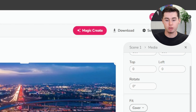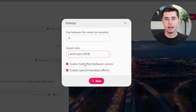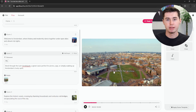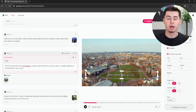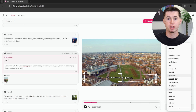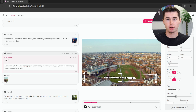For creating YouTube Shorts, you can adjust settings such as the gap between scenes and the aspect ratio right from the top menu. Adding captions is straightforward — just play the scene, insert your captions in the desired format, and customize the font size and color to suit your video style.